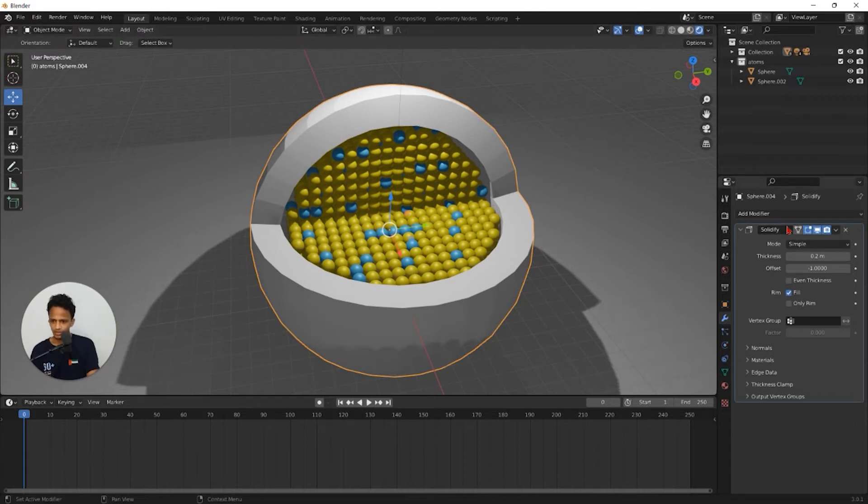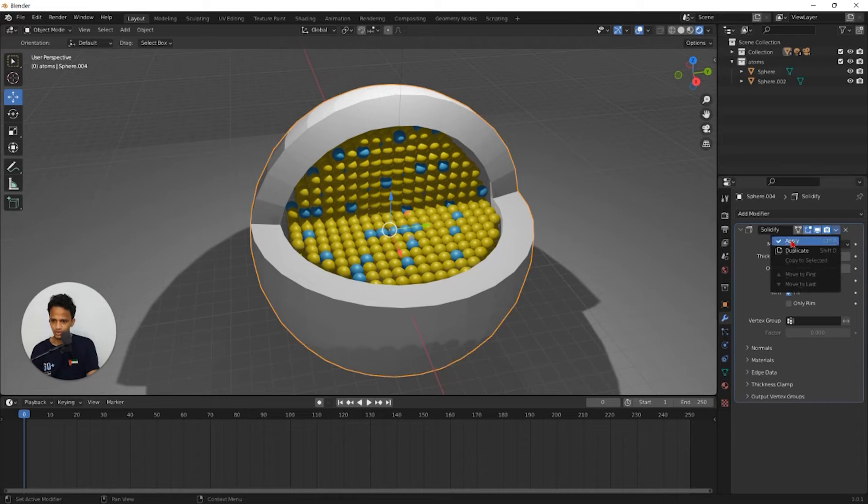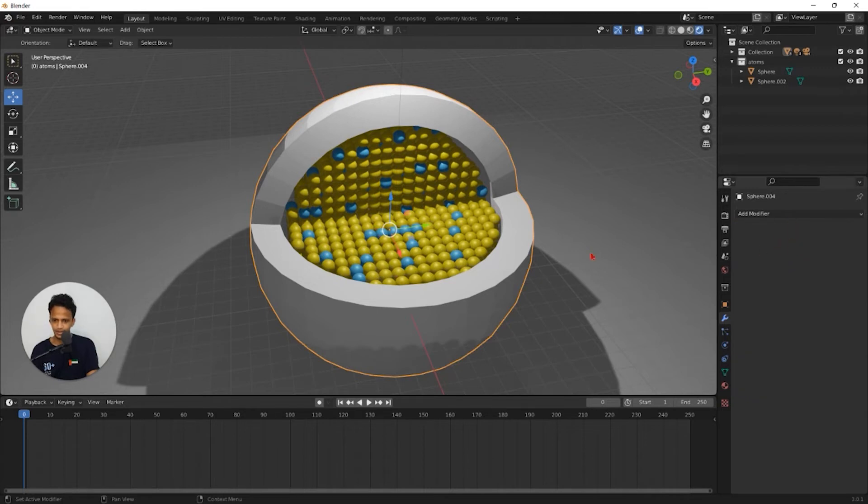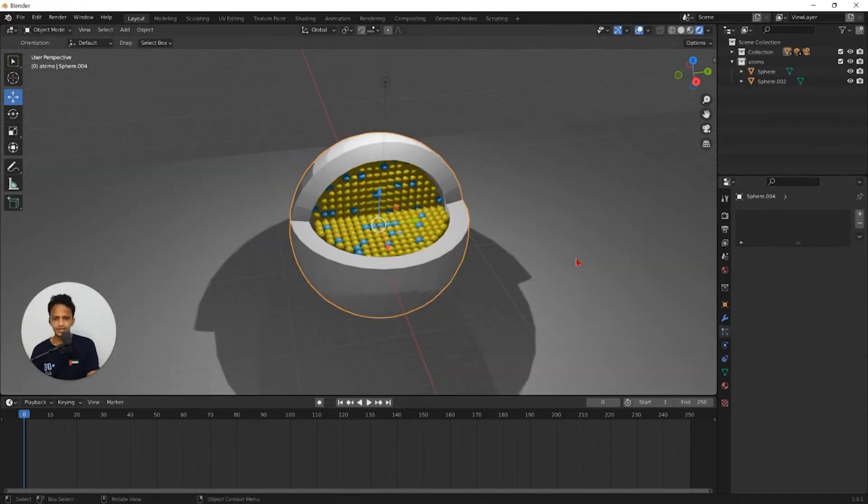go to modifier properties, click on this drop down menu and click apply. Now this is a mesh.